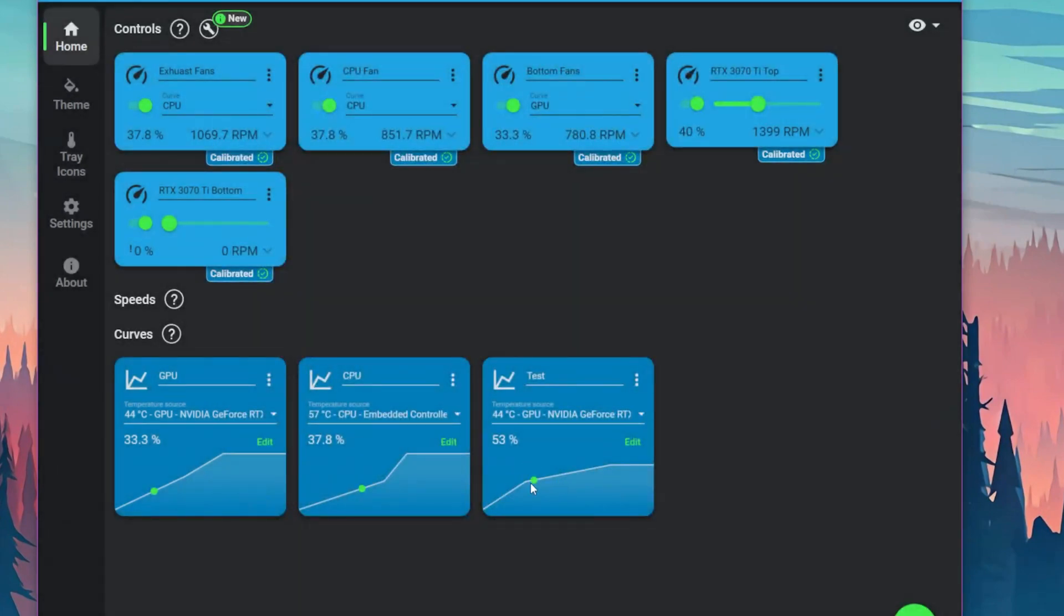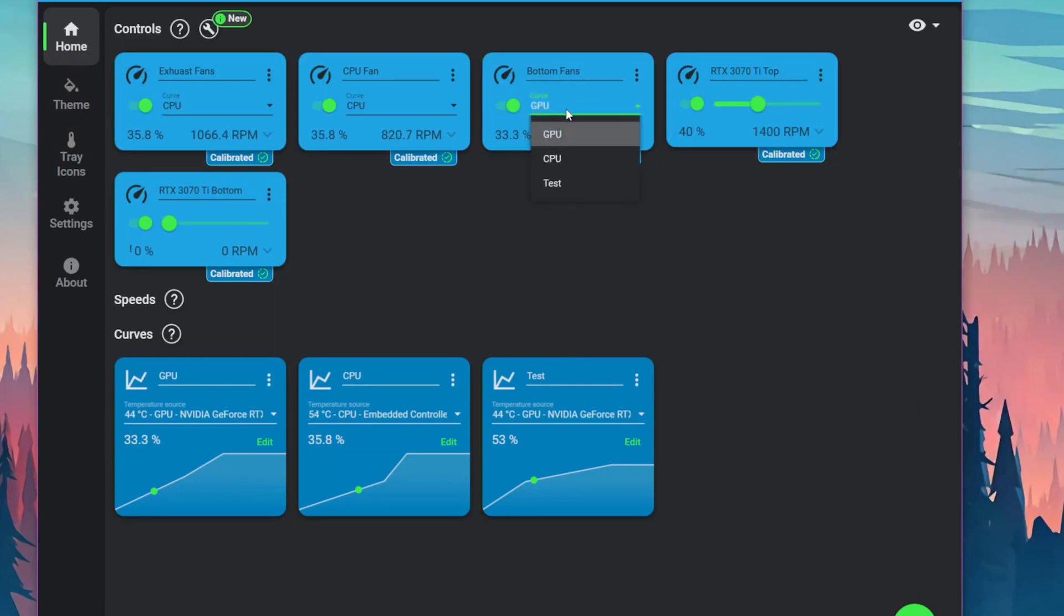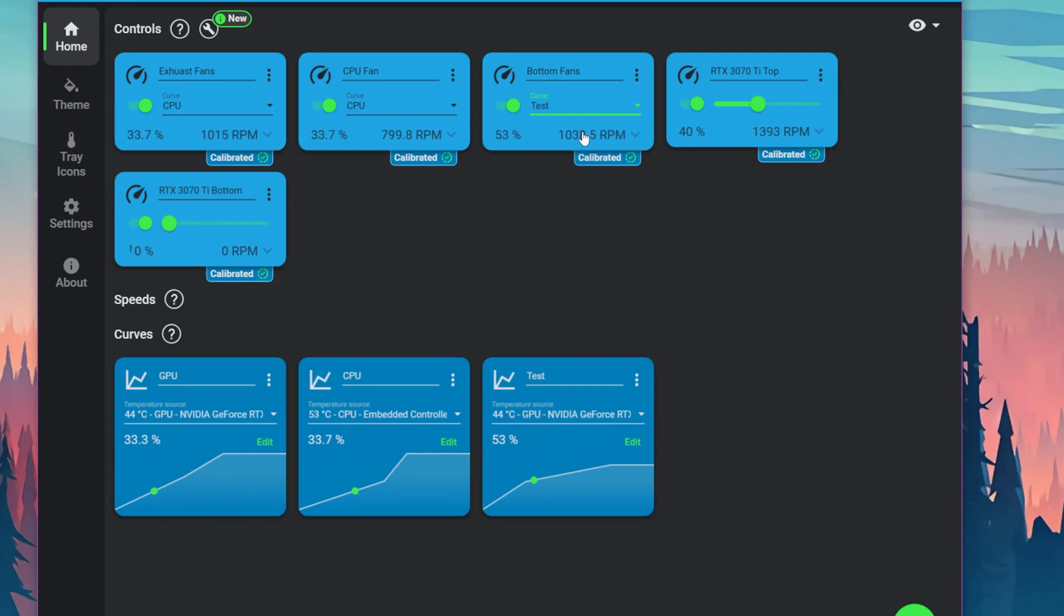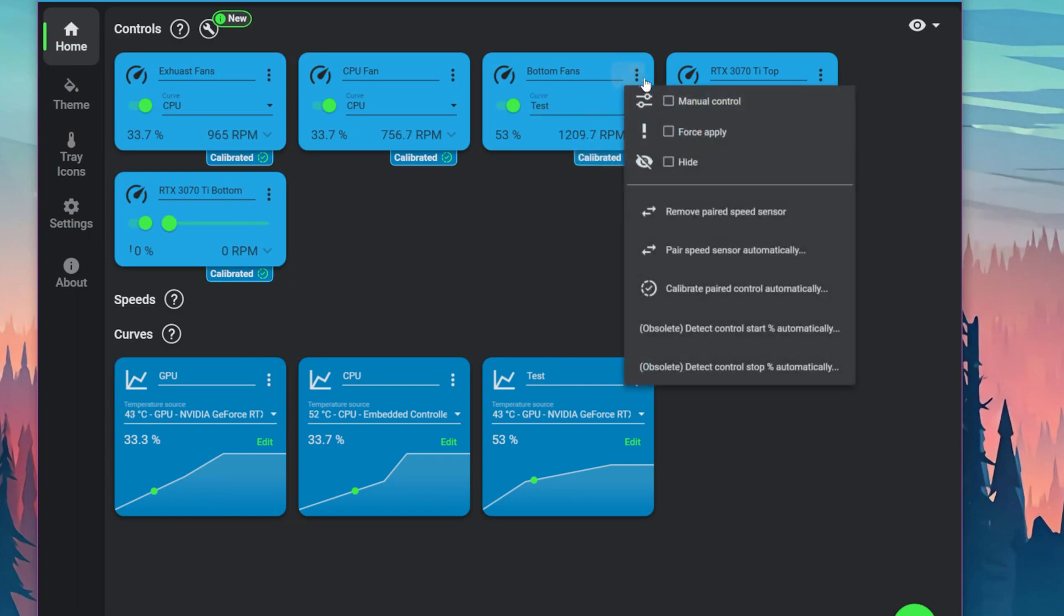Now to change the curves on each fan, let's say these bottom fans are right next to the GPU. We'll click the curve and do test. Now it'll grab this graph and change the RPMs depending on the temperature. There's also various other things you can do for each fan, such as force apply, remove paired sensor, pair another speed sensor, calibrate, and so on.